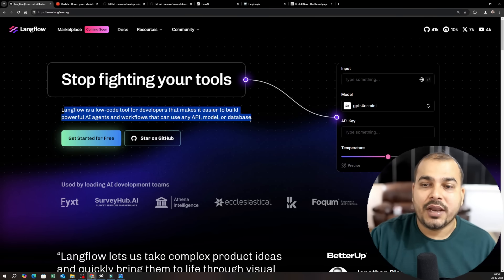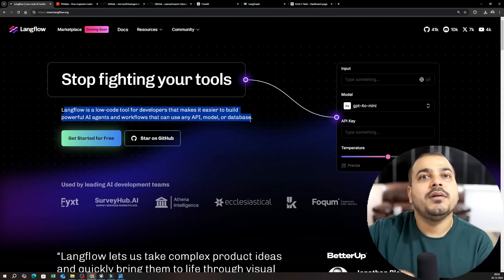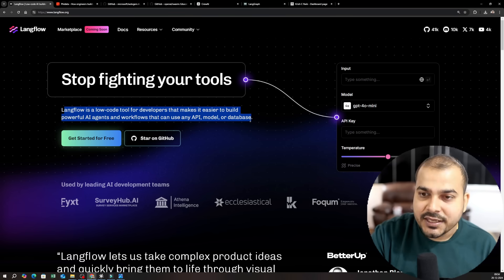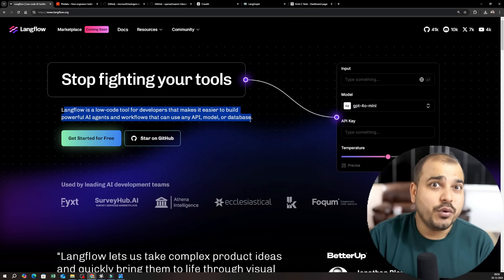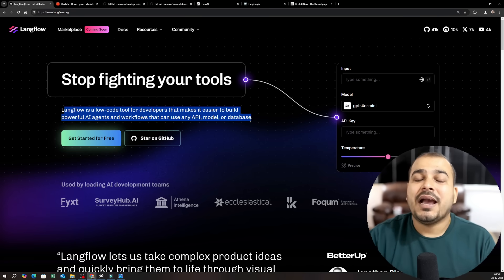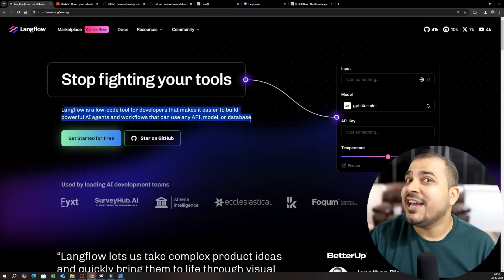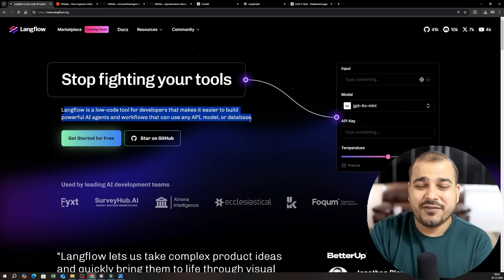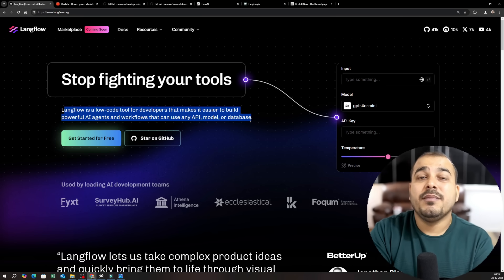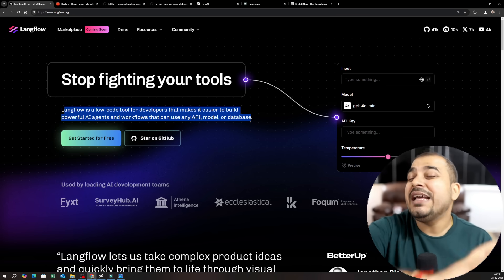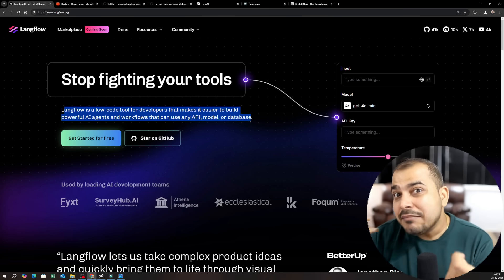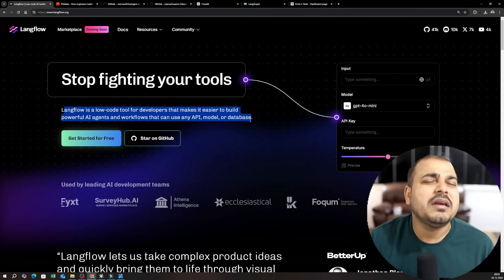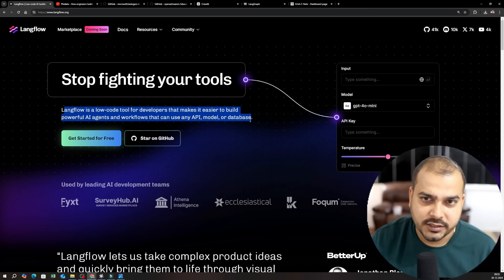Now if you talk about Langflow this is a low code tool. You don't need to write much of coding. So people who are actually experienced, if you really want to build some amazing applications, RAG applications or AI agentic applications this tool is definitely for you. And here I will be showing you by integrating with multiple LLM models by creating multiple agents by developing complex workflows so that you will enjoy this.